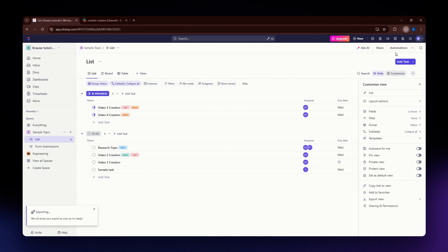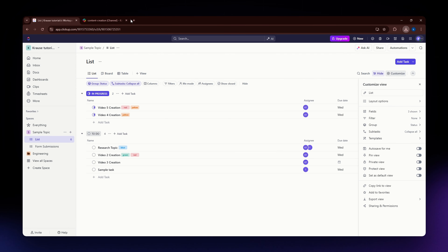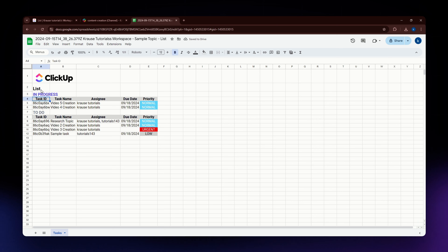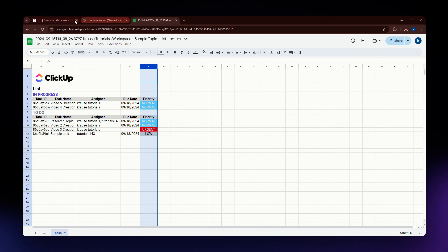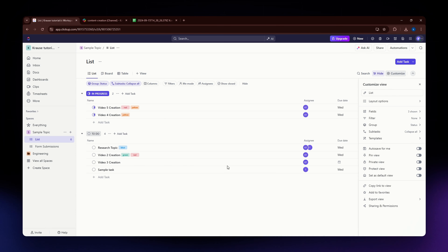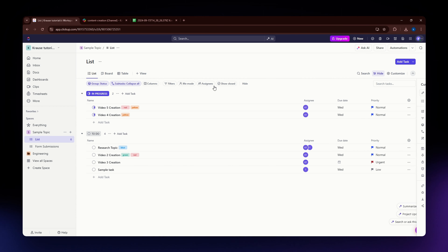You should be able to see the downloaded file appear on your screen. I'm going to open that file up — and this is the data exported from my ClickUp list. You have the task name, assignee, due date, and priority. If you want to include tags, make sure you've added those in ClickUp first.